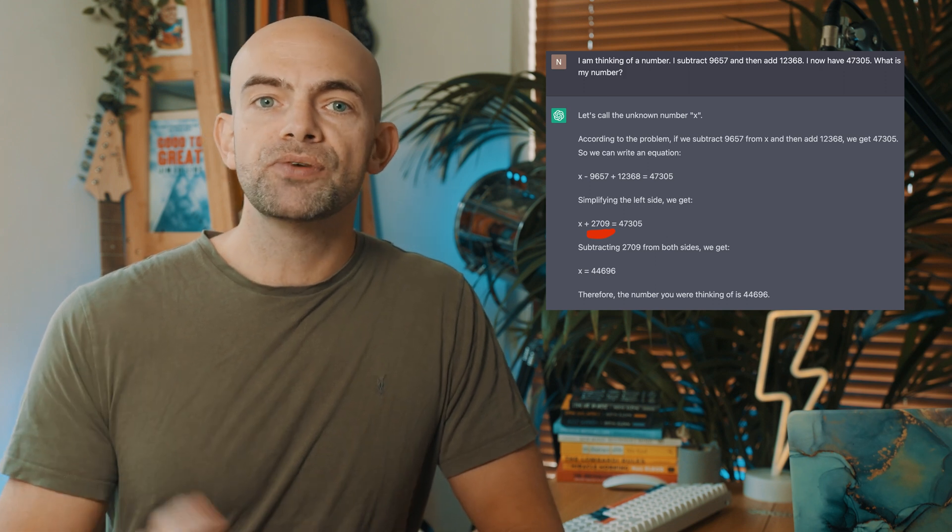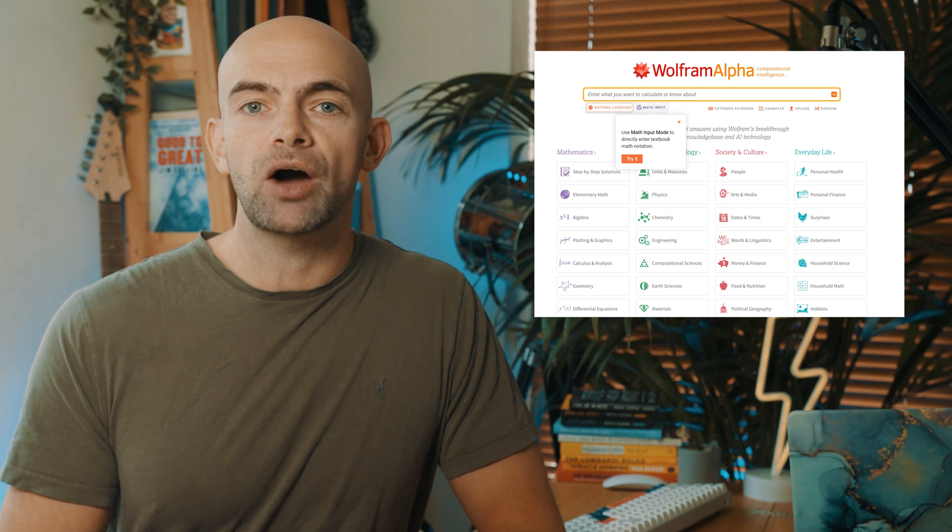ChatGPT is great for explaining, but it's a language model and isn't always 100% correct. If you give it a math problem, the answer will sound convincing, but sometimes only parts of that answer are correct — the math might actually be wrong. If you're looking for a specifically math-trained algorithm, you may want to check out Wolfram Alpha instead.